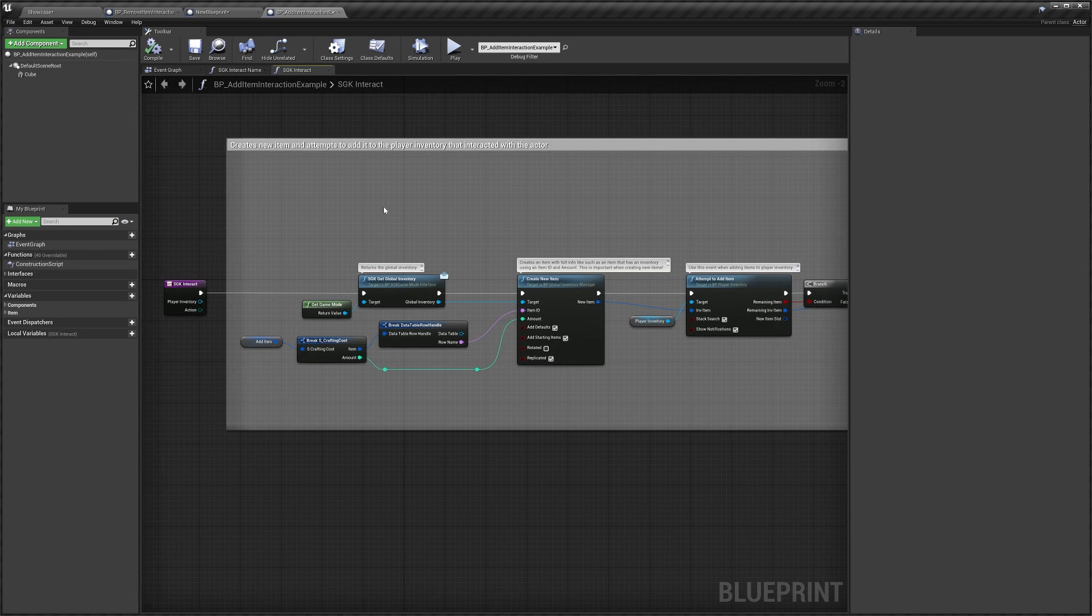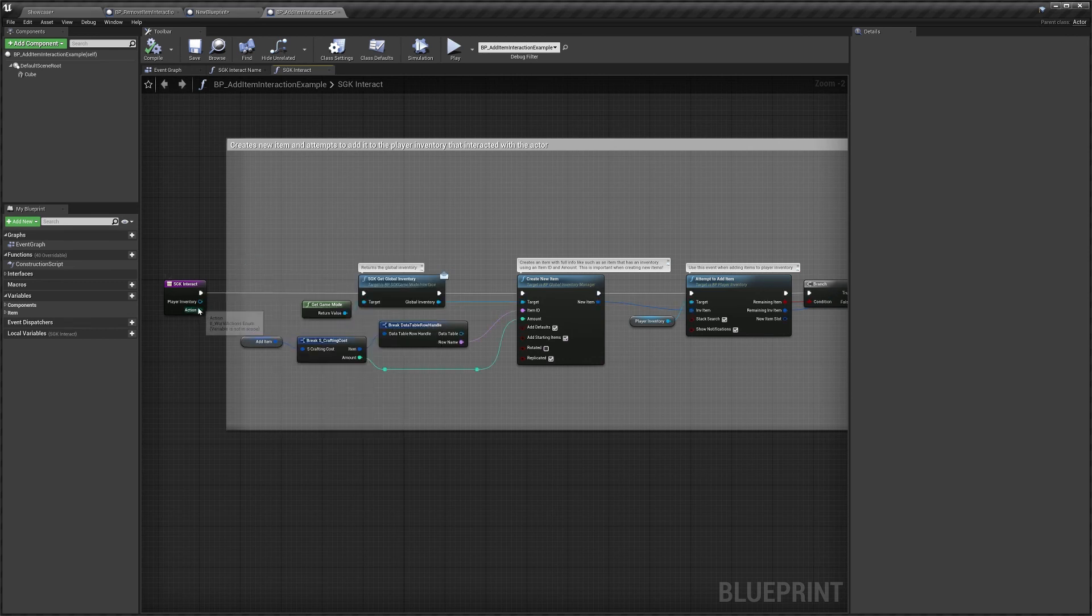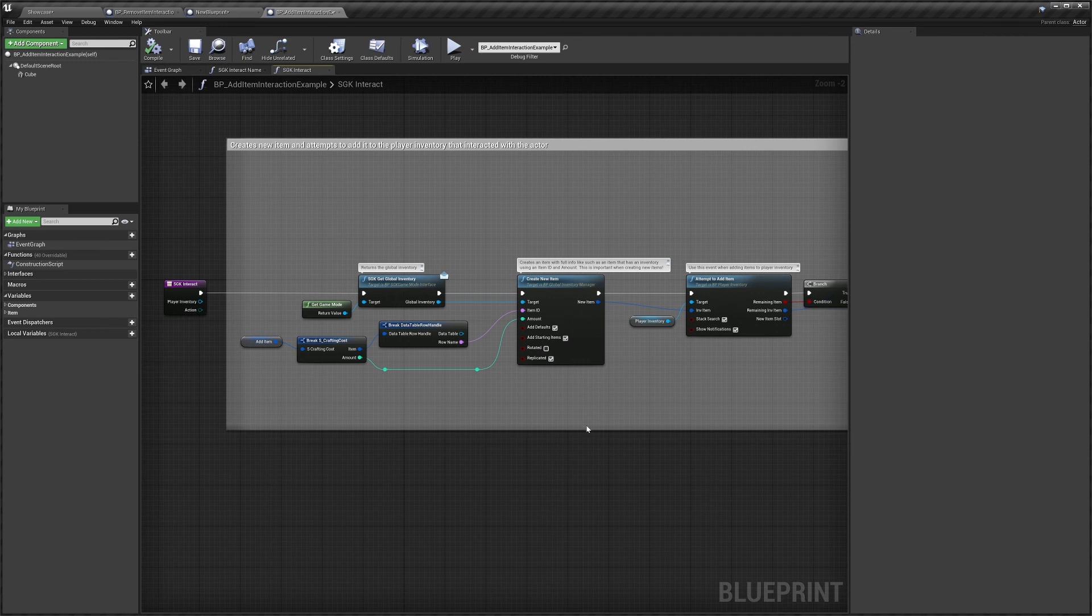That's pretty much it for the interaction system. It can be really sort of simple or you can use the actions and have a lot of different things that the player can do.